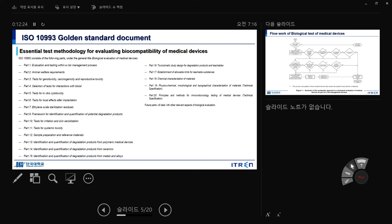Part 1: evaluation and testing within a risk management process — a general overview. Part 2: animal welfare requirements — how you deal with animals, including minimal requirements like feeding. Part 3: tests for genotoxicity, carcinogenicity, and reproductive toxicity. If a material is inside your body when you have a baby, toxic substances could be delivered to the baby through the blood vessel barrier. Part 4: selection of tests for interaction with blood — how you evaluate blood interaction using your material.